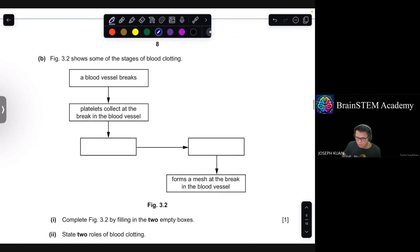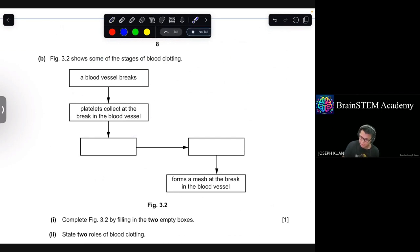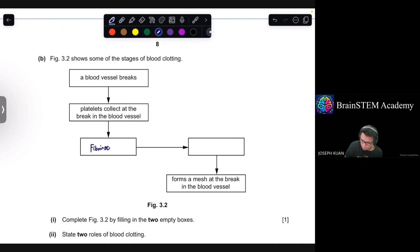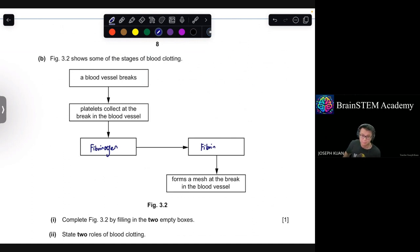Moving on to B. Figure 3.2 shows some stages of blood clotting. Complete Figure 3.2 by filling in the two boxes. A blood vessel breaks. Platelets collect at the break. Platelets lead to fibrinogen — a plasma protein — being converted into its insoluble form, fibrin. This network of fibrin forms a mesh at the break in the blood vessel.